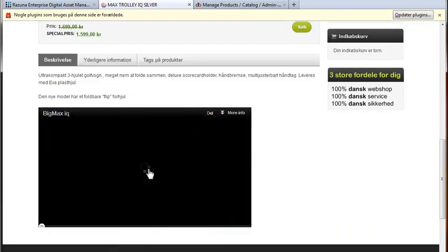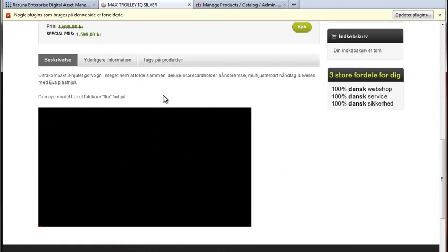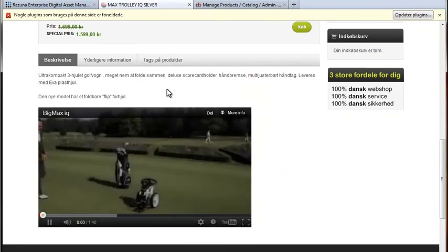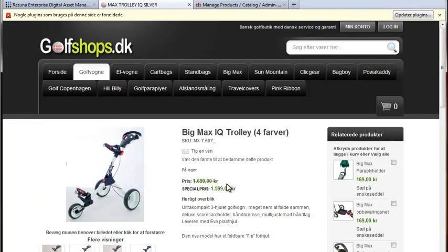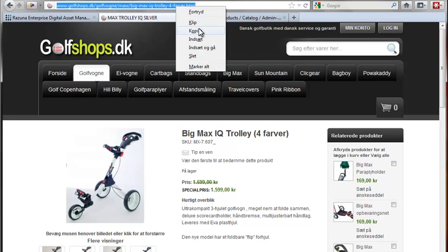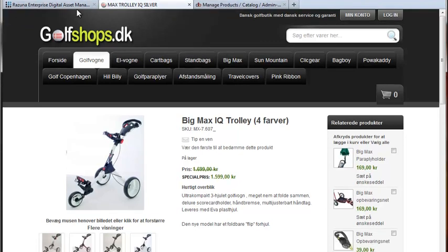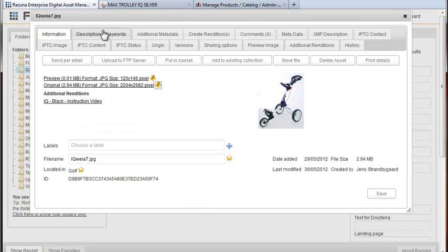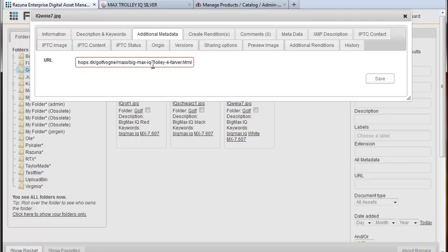Now we'll just add the URL of this page to Rezuna so we can easily find it again. Just copy the URL from the browser and in Rezuna we've added a custom field for the images which is the URL from the webshop. You can in fact add as many custom fields as you like. You find them under the tab additional metadata. Just paste in here and click save. Done.